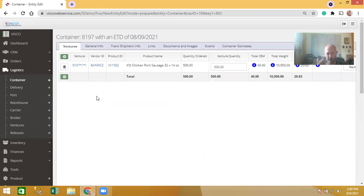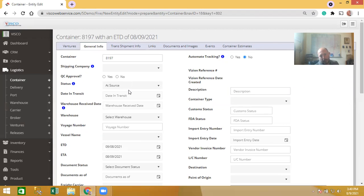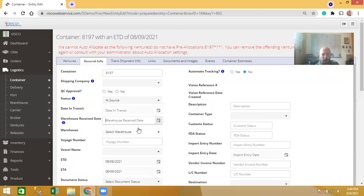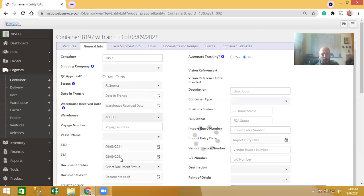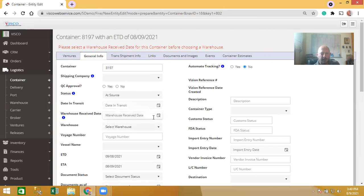Now the container has been created and the PO has been added. You would come in and enter the logistics details. Another step-skipping option: the container starts with an 'at source' status, but for a domestic shipment where you're not worried about in-transit time, you can just go ahead and straight receive it in right now — set the warehouse receive date and the warehouse you want to receive it into.